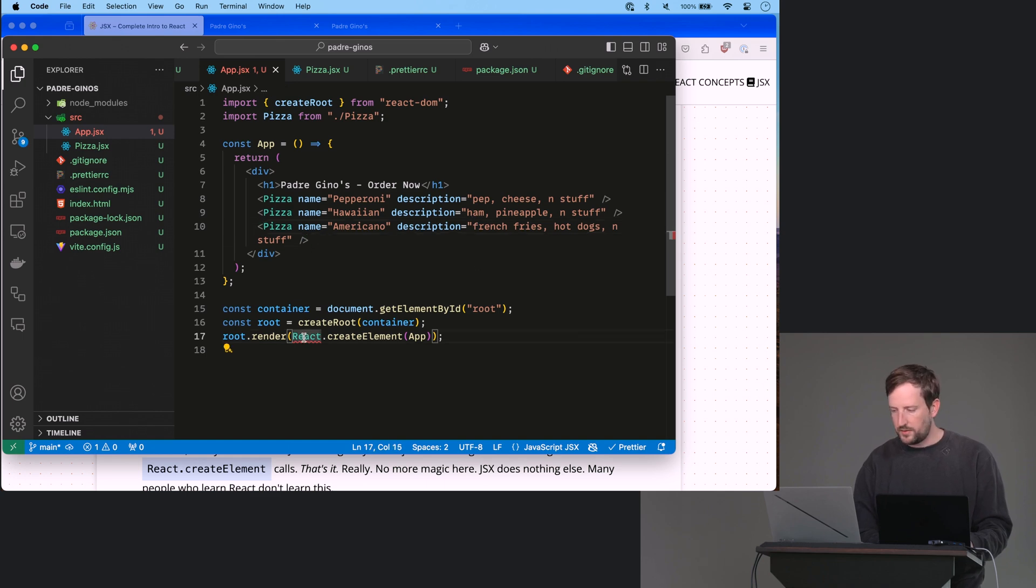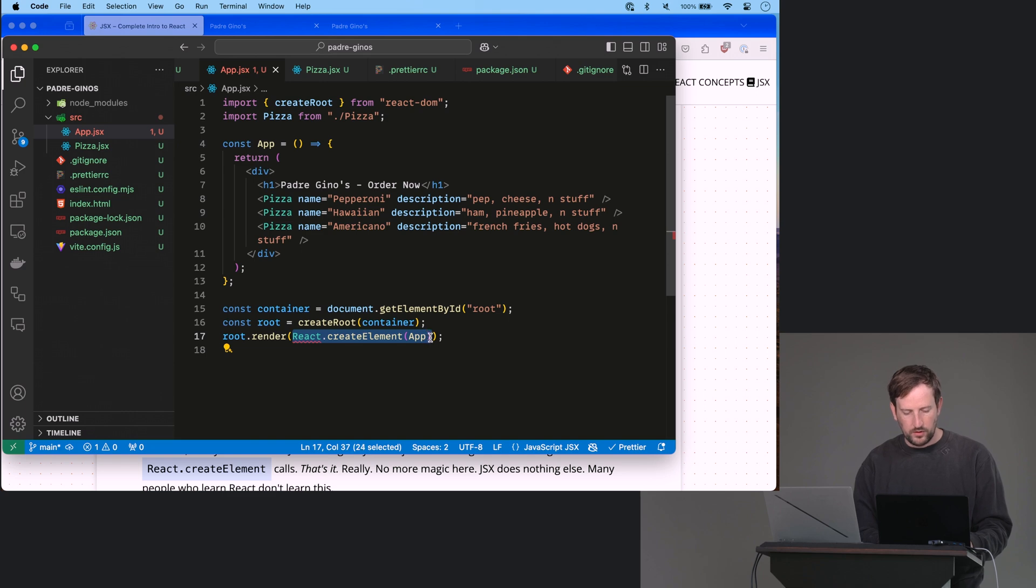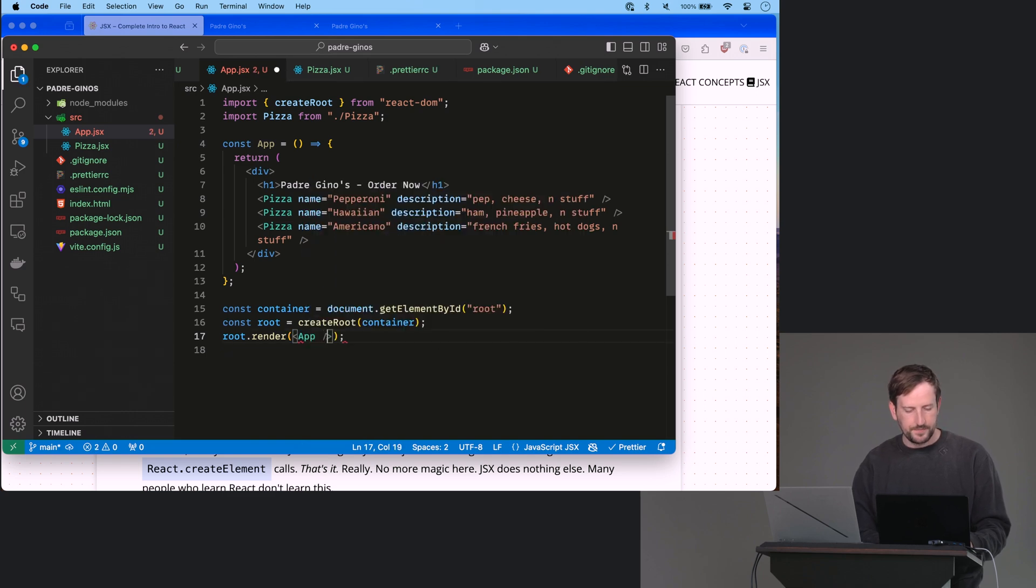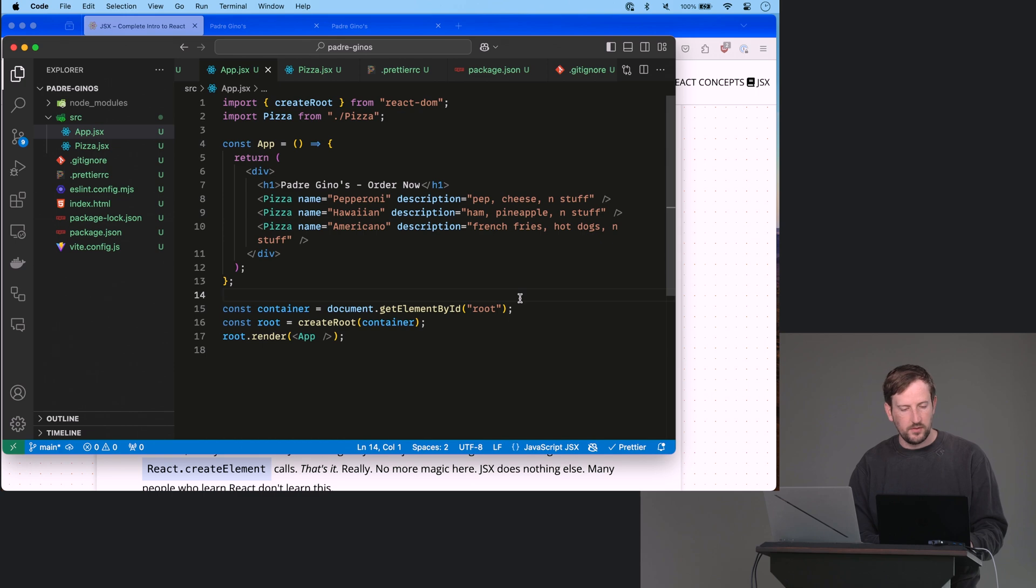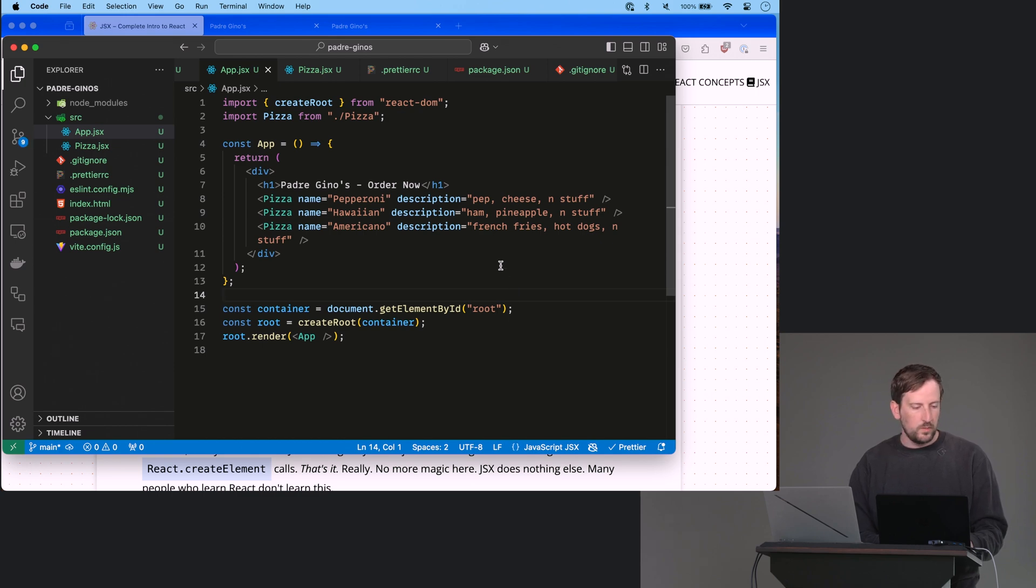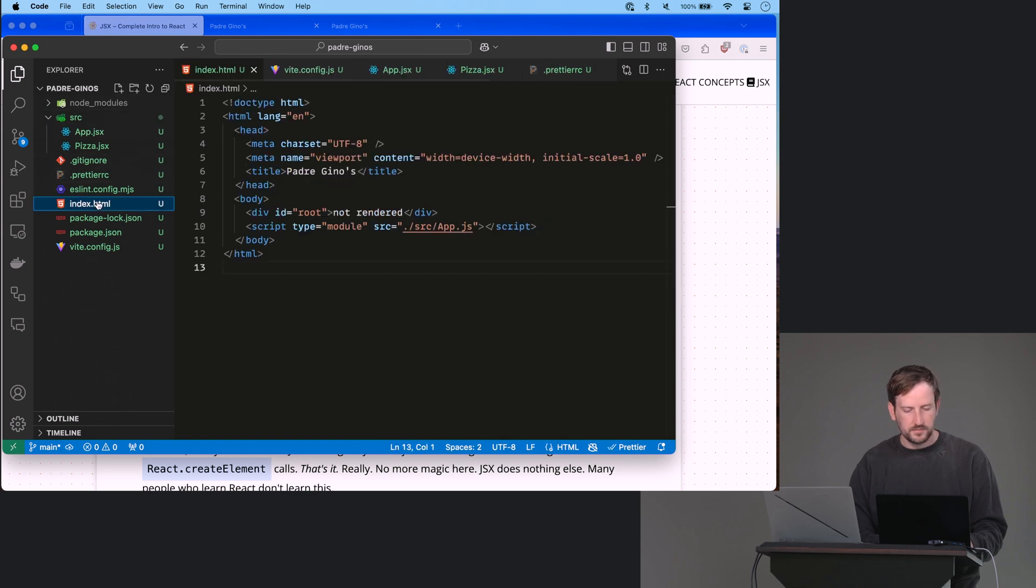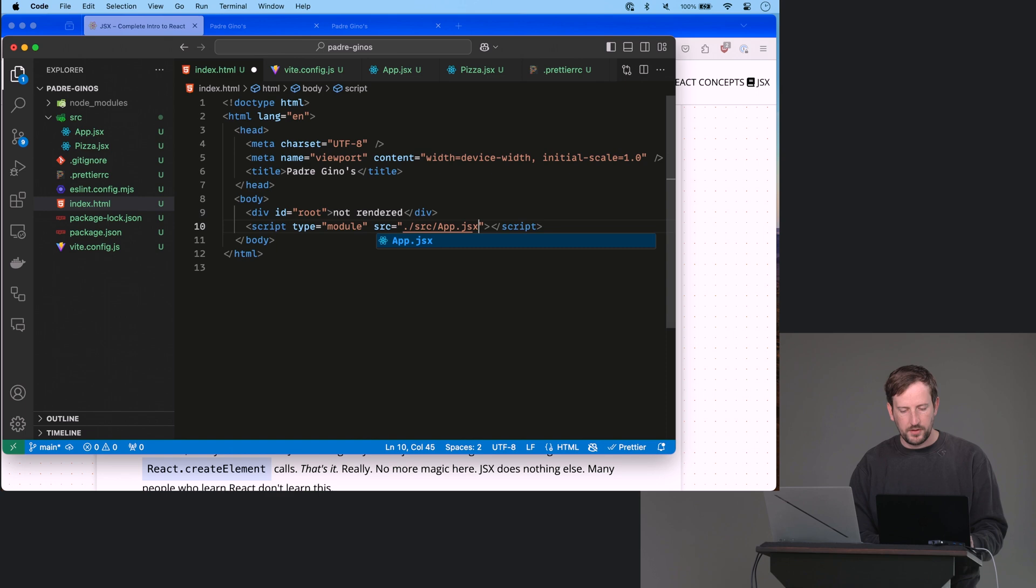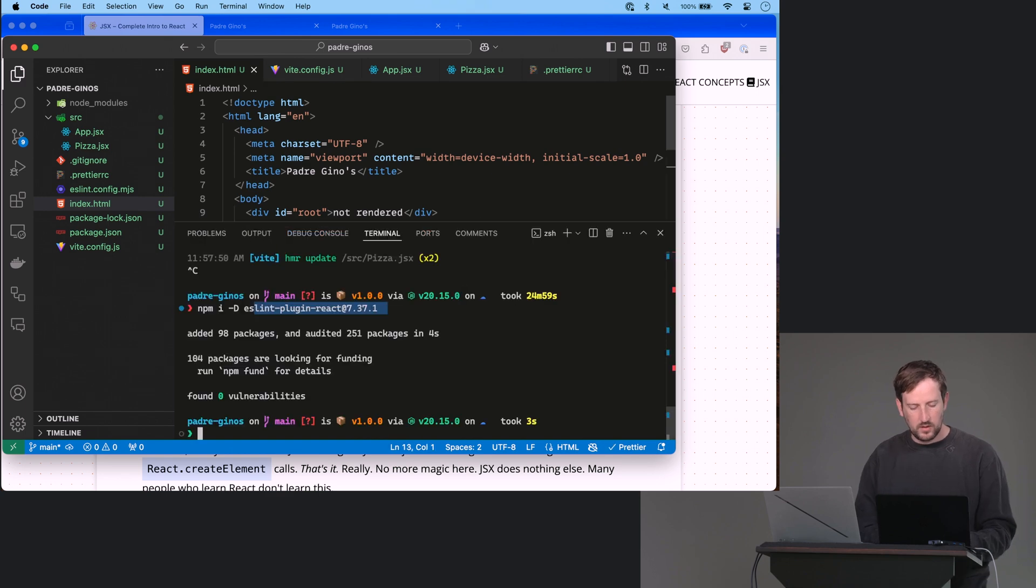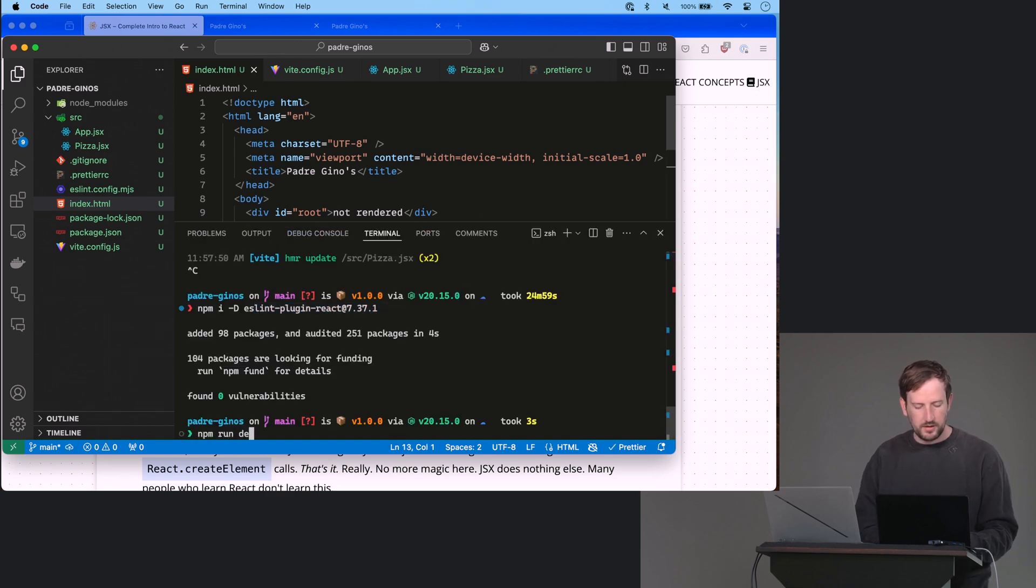Okay, and then this one down here instead of having react.createElementApp, we're just going to do app like that. Okay, save that. One more thing to do, go look in your index.html. And we renamed the file so we have to put the x there, right. See if we can run our project now. npm run dev. Have this open, Padre Genos.